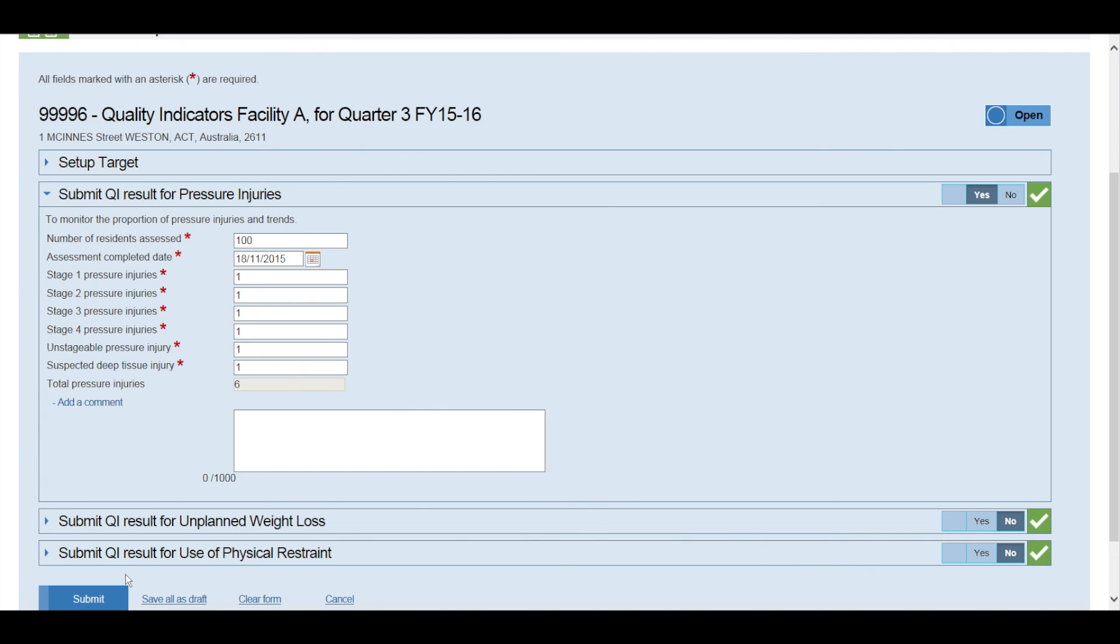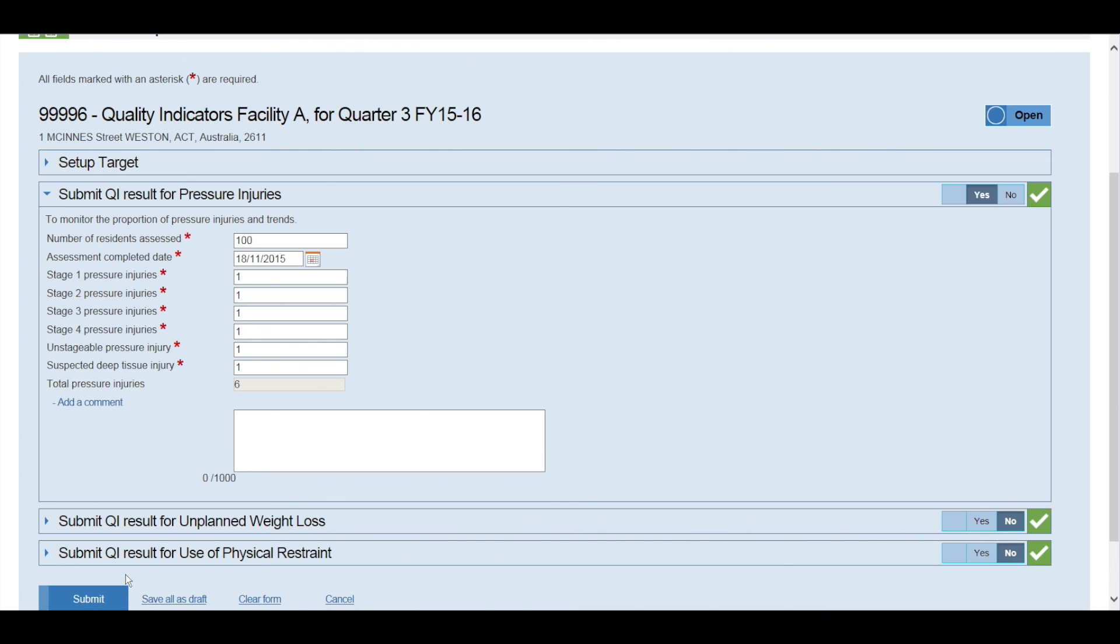Once the Quality Indicator data has been submitted, facilities are unable to change the data. To amend the data, the facility will need to contact the My Aged Care Provider and Assessor Helpline on 1800 836 799.